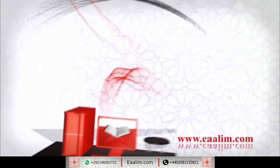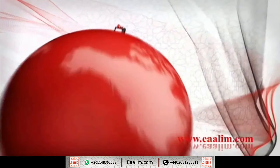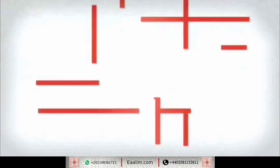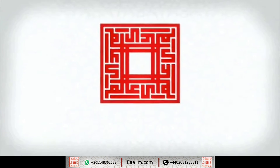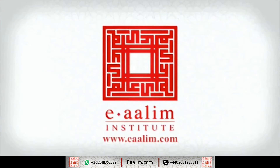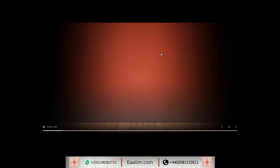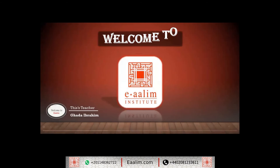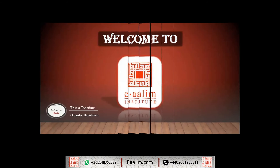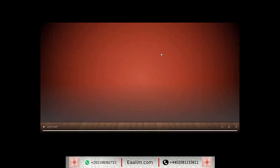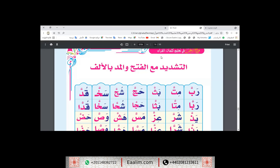وَلَقَدْ يَسَّرْنَا الْقُرْآنَ لِلذِّكْرِ فَهَلْ مِنْ مُدَّكِرْ. Assalamu Alaikum wa Rahmatullahi wa Barakatuh, how are you Layan? This is your Arabic course. Inshallah we will take Al-Shadda.